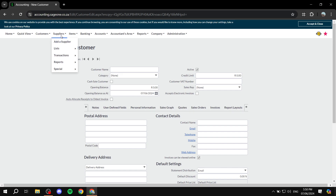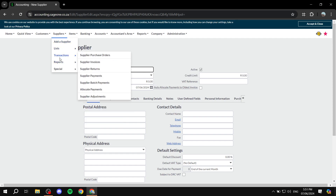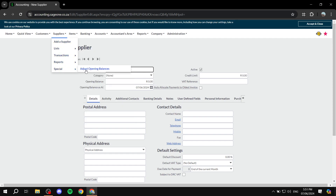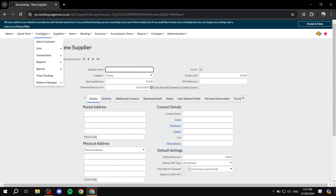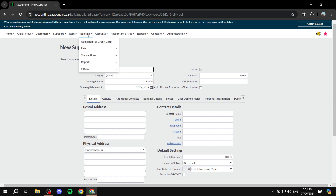You have lists, transactions, reports, and all those things related to customers. Suppliers are going to work exactly the same way — you'll be able to add a supplier by clicking here, and you'll be able to add your suppliers, lists, transactions, reports, and options like adjusting opening balances. So it's pretty much exactly like customers, just for suppliers. For the banking section, you'll be able to add a bank account or a credit card, which gives you more reports on your expenses and banking details.